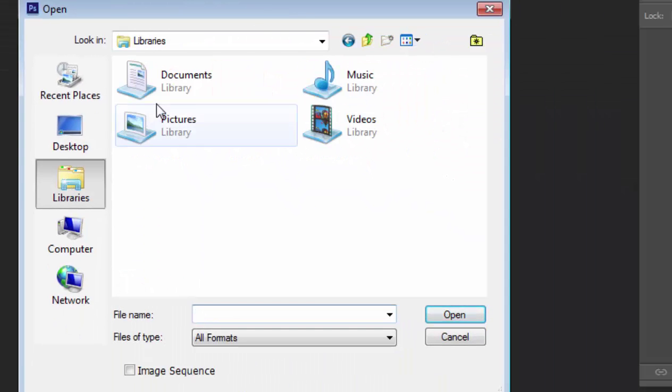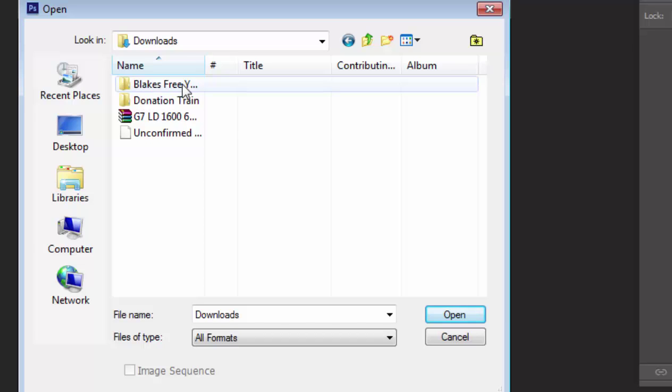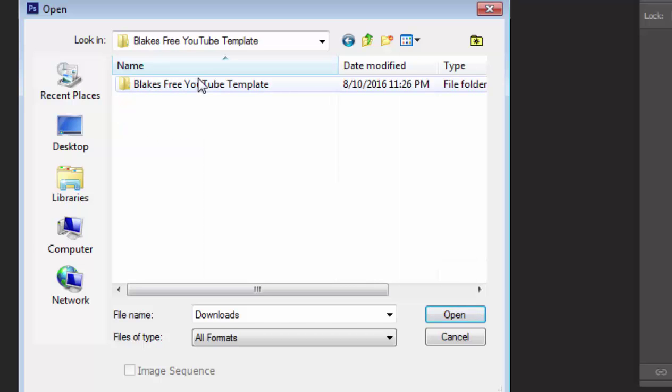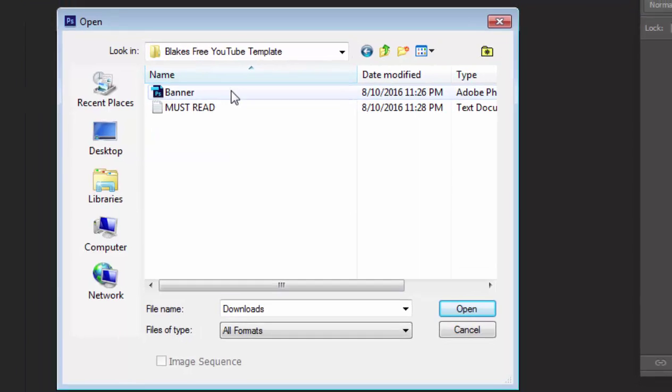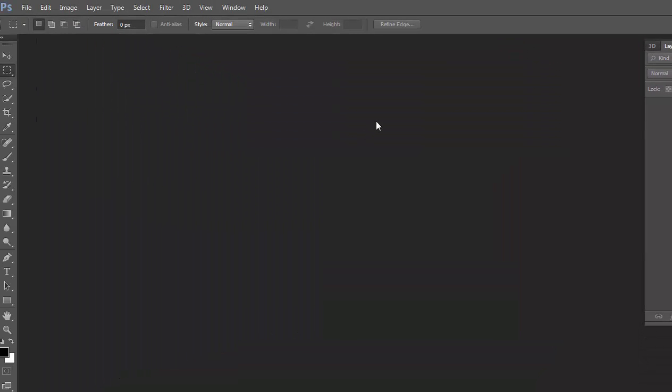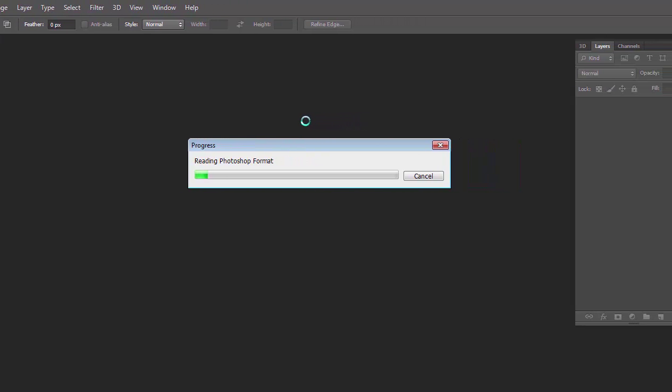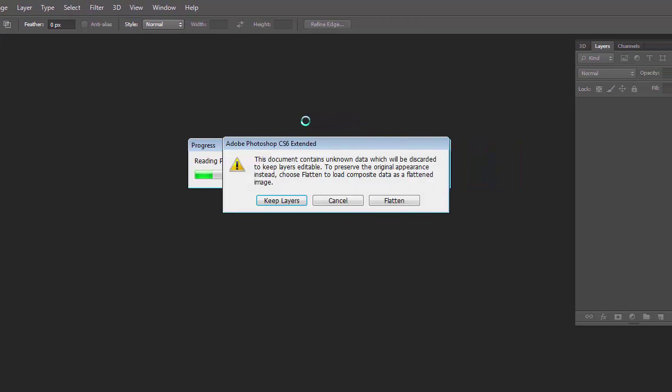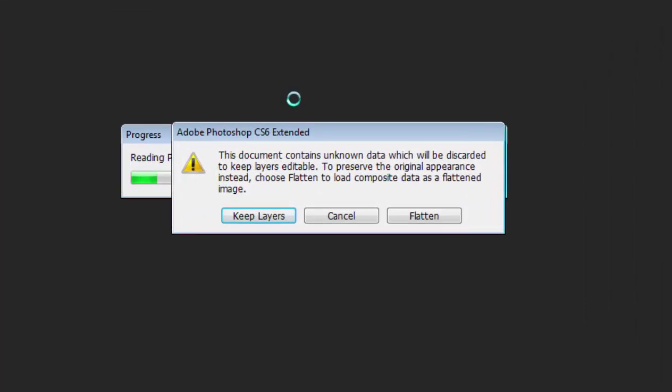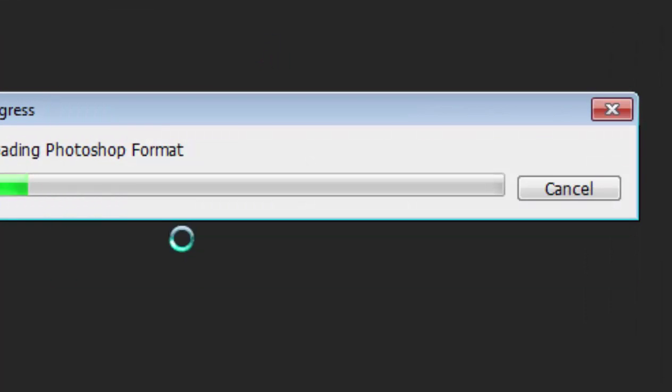Click on Library, or navigate to Downloads. Go to 'free YouTube template', then Banner, then open it. And if you see this dialog, just click 'keep layers'.